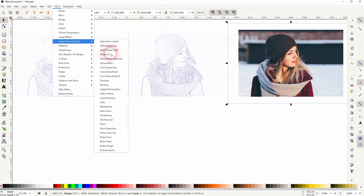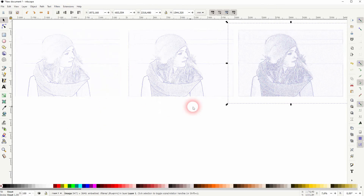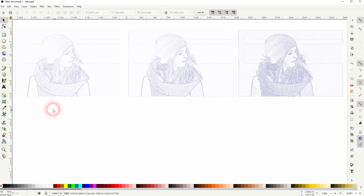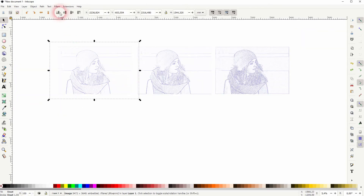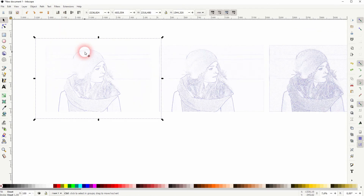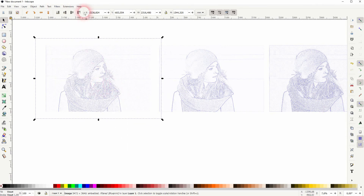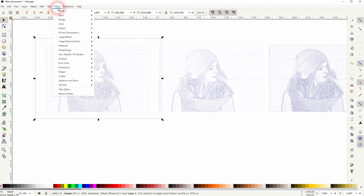But depending on the image that you have, it already adds in the background a little bit of noise that you might not want. Another way to improve or adjust the results is to add the effect on top of the first blueprint — so add it time and time again.